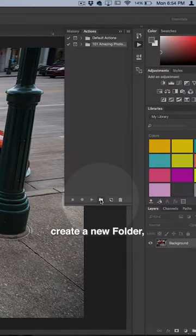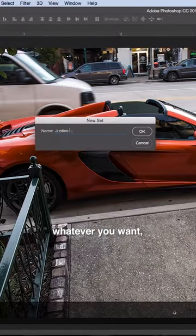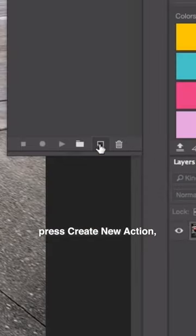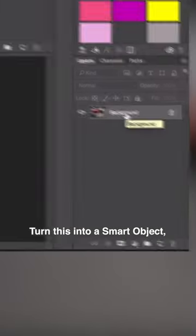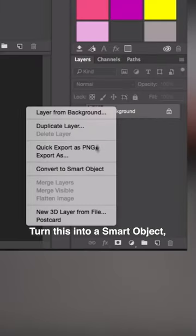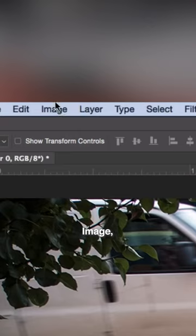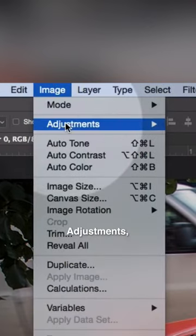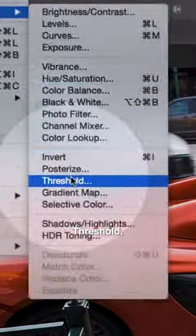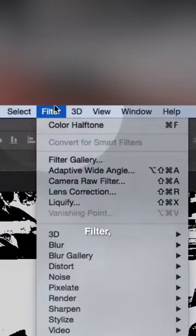Open up your Actions panel, create a new folder, name your file whatever you want, press Create New Action, and start recording. Turn this into a smart object, go to Image Adjustments Threshold—I think 58 looks fine for this photo—Filter, Pixelate.